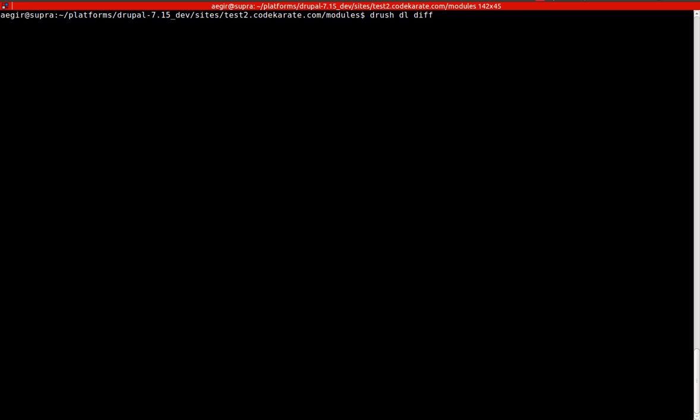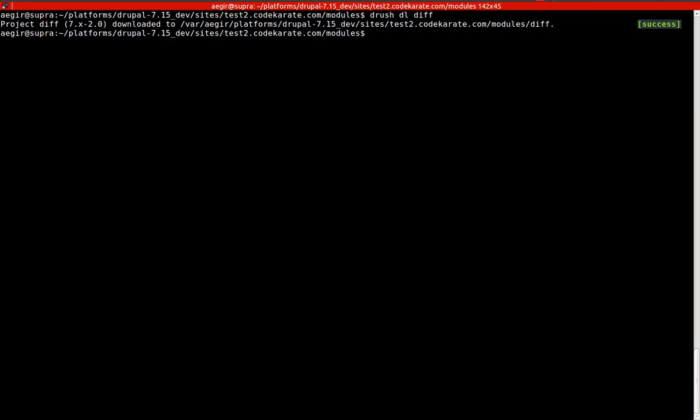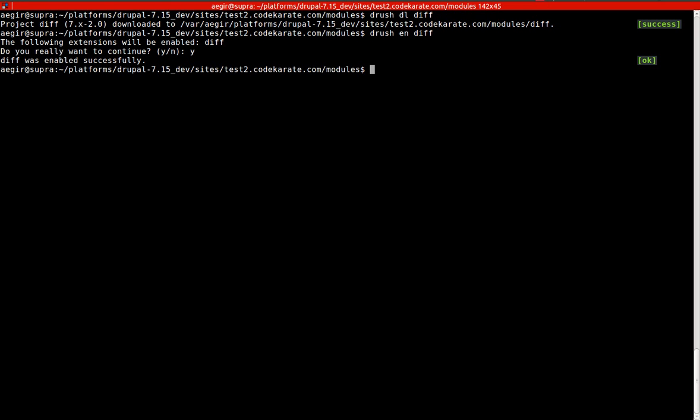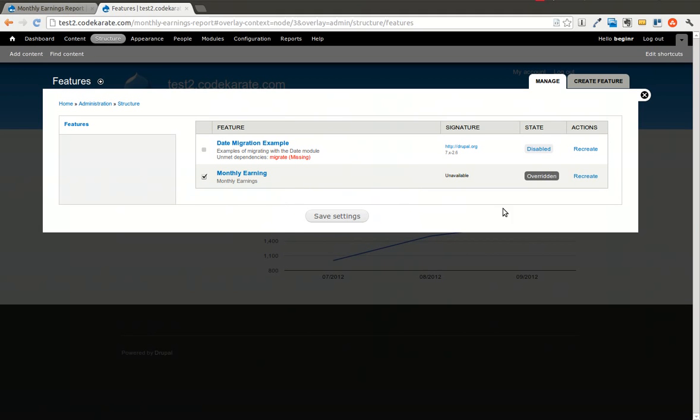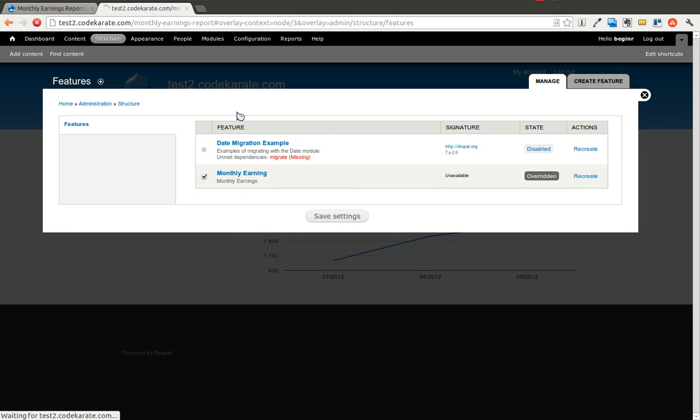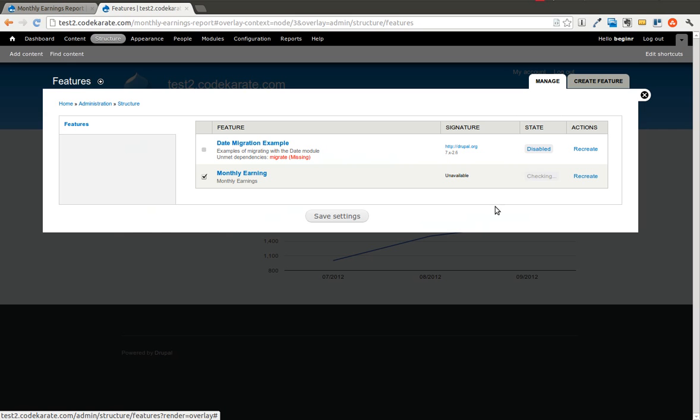So I'm using Drush to download the Diff module onto the Test 2 site. I'm also going to enable the Diff module using Drush. So all that did was download the Diff module and enable it. Now if I refresh this page, you can still see it's overridden.